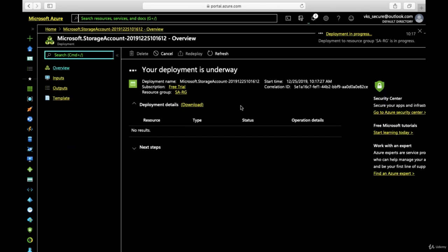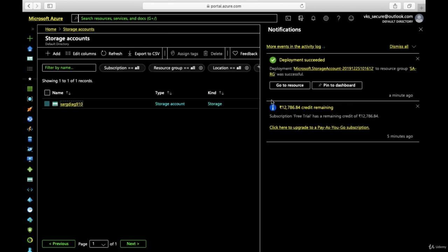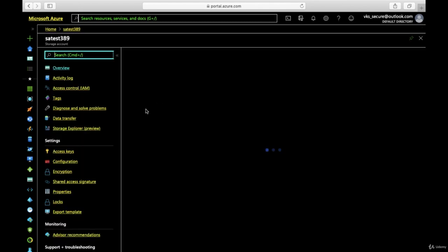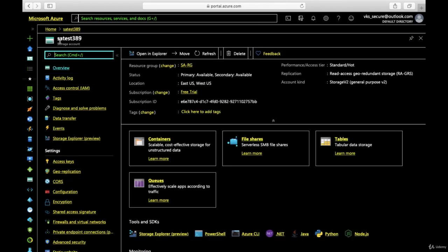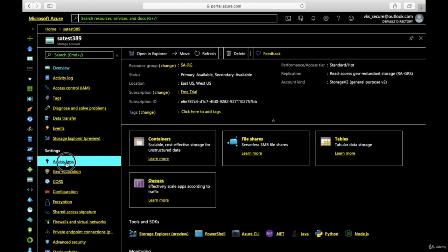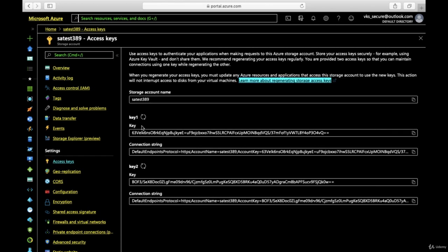Once it is completed I'll come back. The deployment has succeeded — we'll go to that particular resource. This is the storage account 'satest389' that we have created. In this lecture we will be discussing about the access keys and how we provide access to the storage account. If you click under Settings on the left-hand side, you'll see the access keys for the storage account.